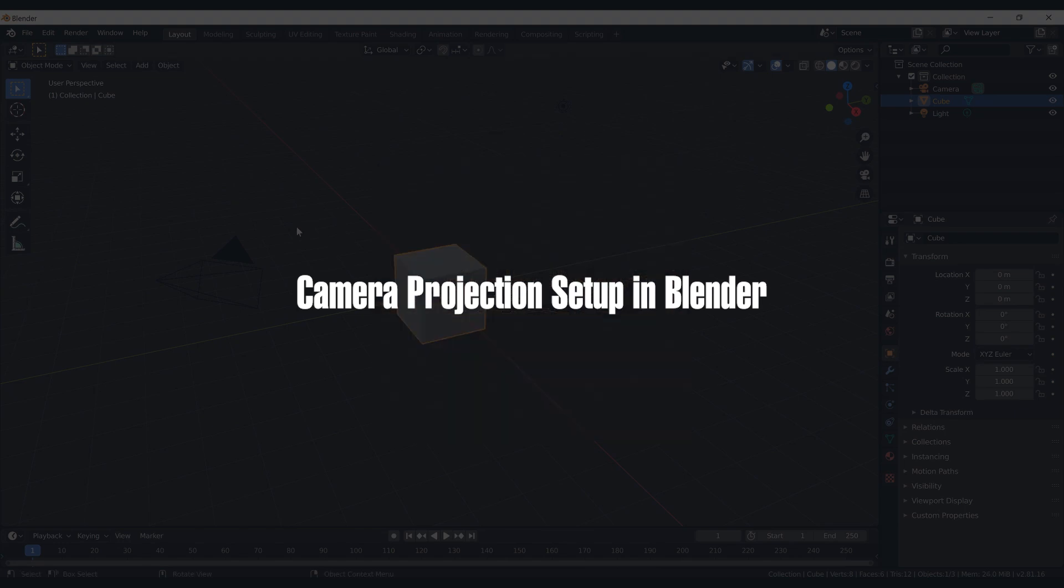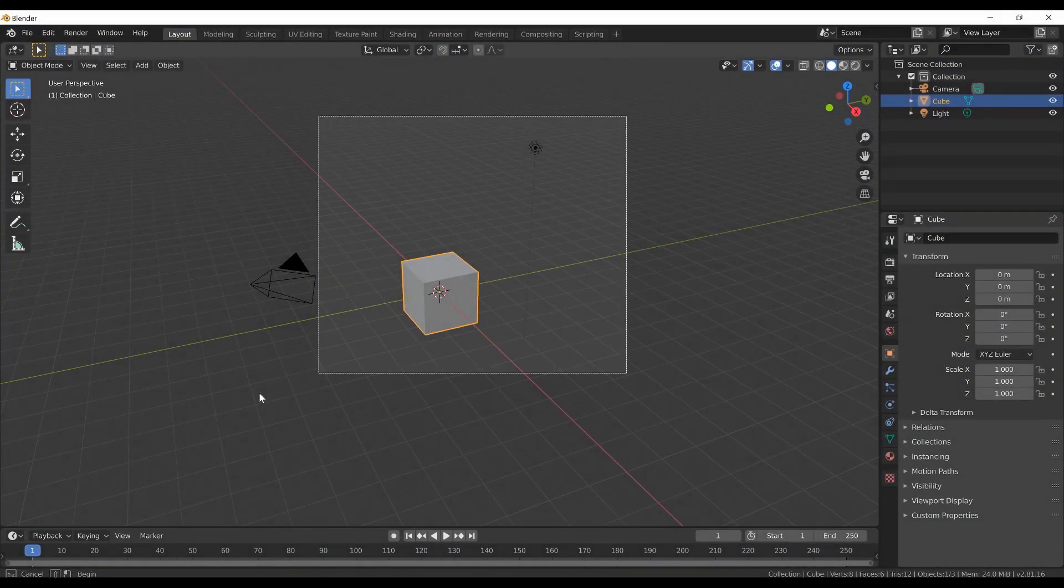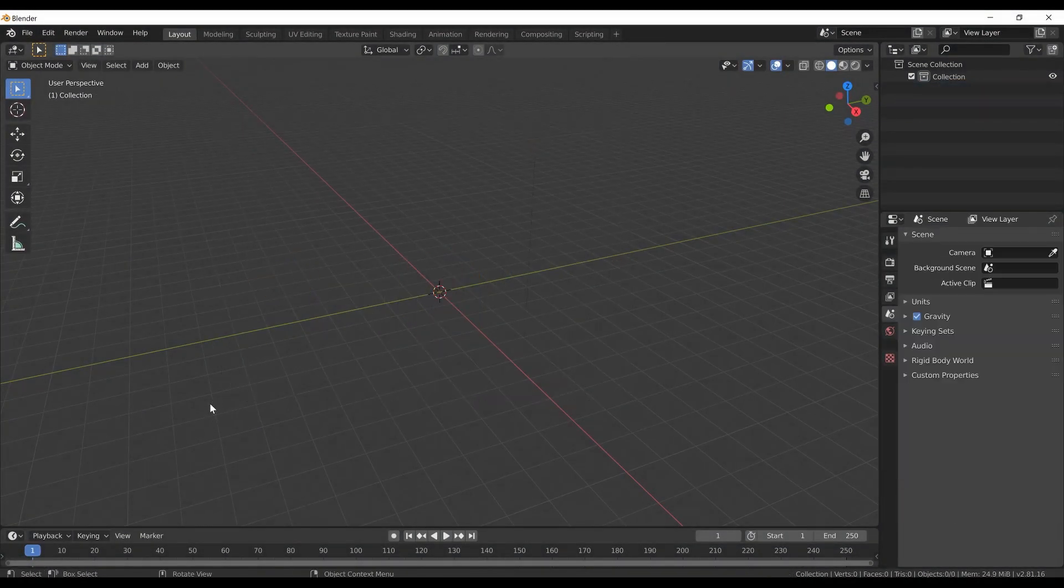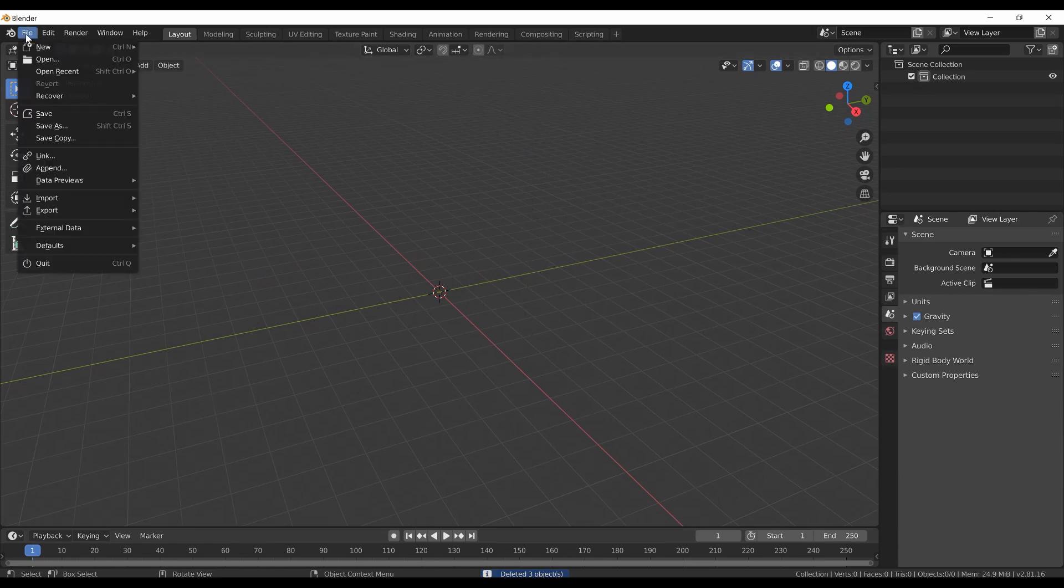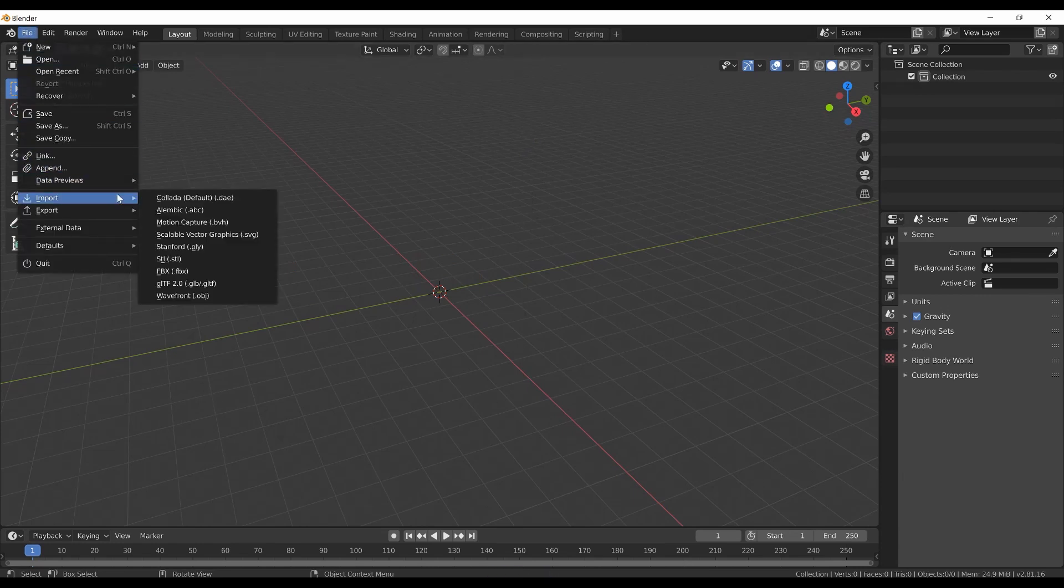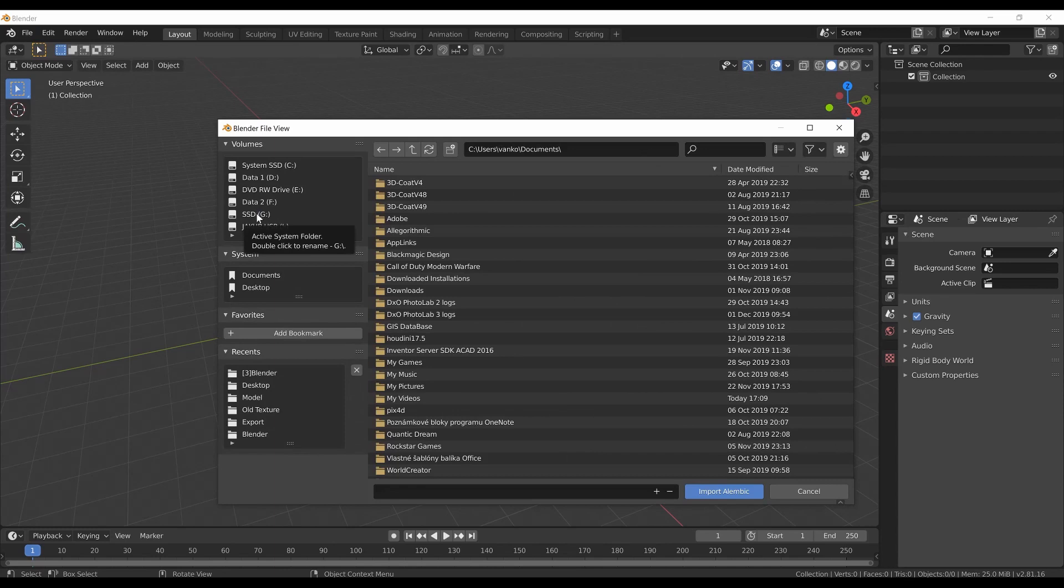After opening Blender, let's delete the default setup by selecting all and deleting everything by pressing the delete key. To import the mesh with cameras, go to file, import and select alembic.